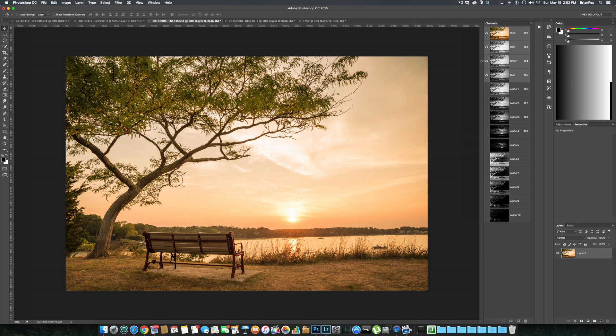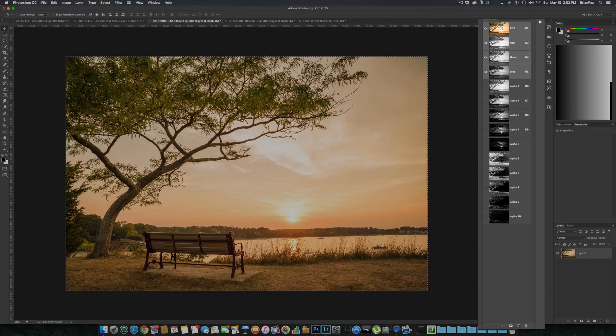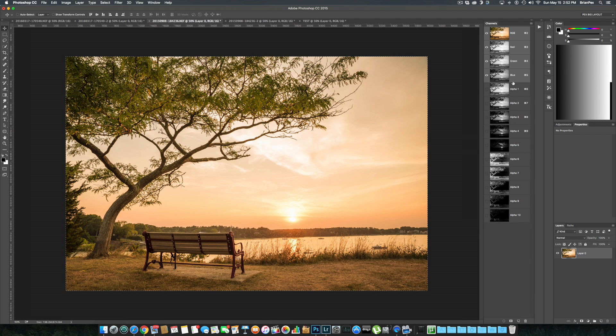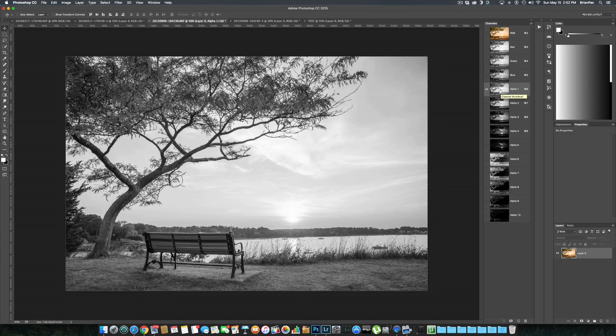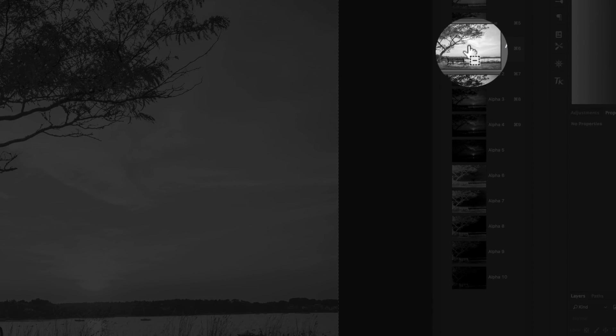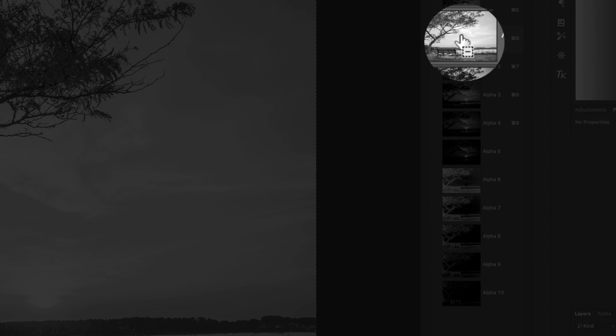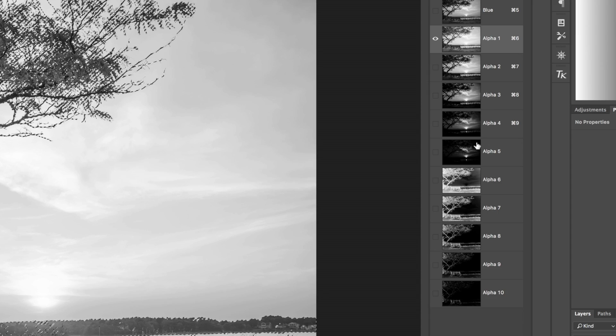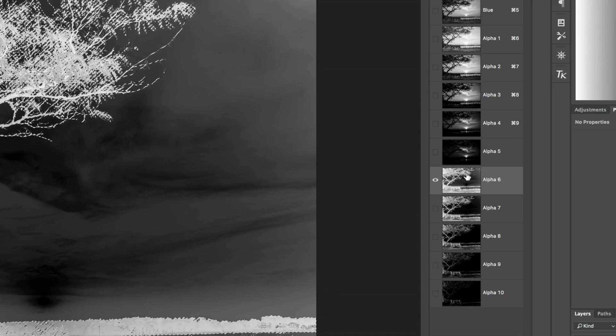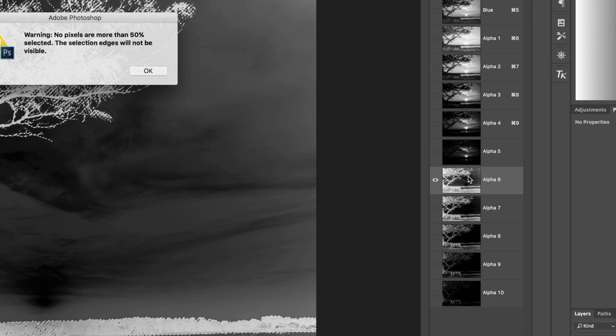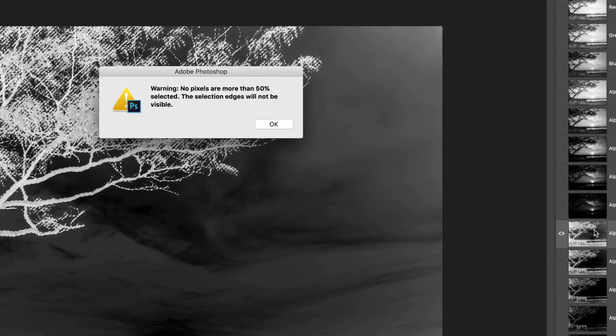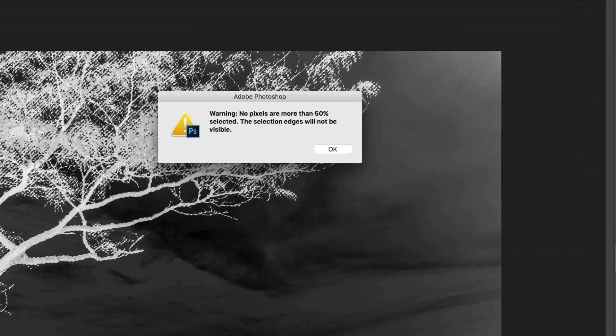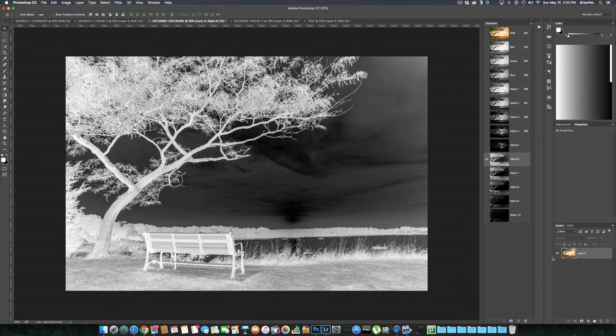Okay, now to make the mid-tone selections, go to your RGB channel, command-A or control-A to select the entire image. Go to Alpha 1, or your brightest or your first bright selection, and hit command-option to get that minus sign. This will subtract Alpha 1. Do the same thing for the first dark selection—subtract—and you will get this box warning you that no pixels are more than 50% selected. The selection edges will not be visible. That's fine, hit okay. We're going to go down here and now create our first mid-tones selection.